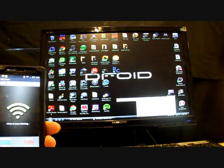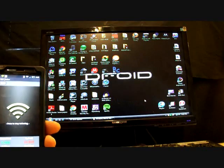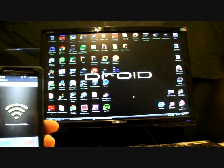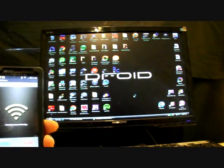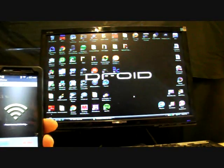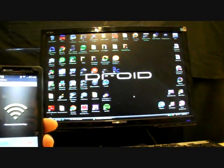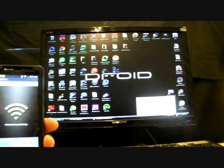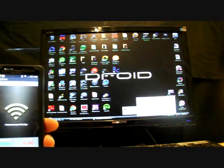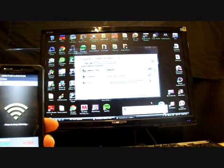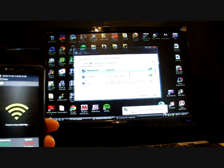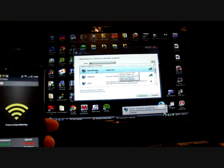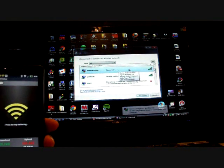I'll disconnect from my home network and then we'll connect to the Android network. Now we're going to connect to a network. There it is, it's already found it and connected because I tested it out real quick.